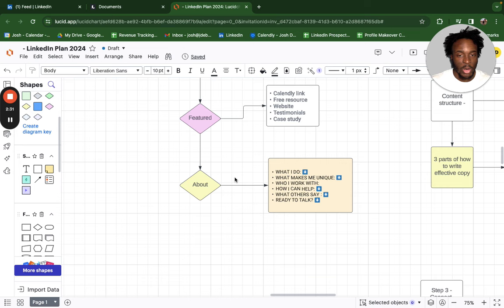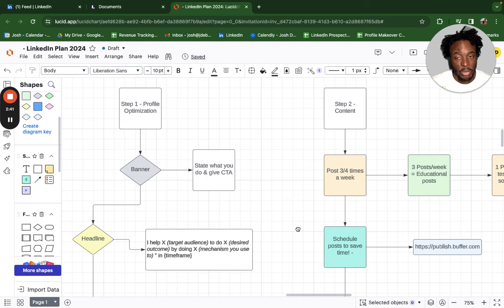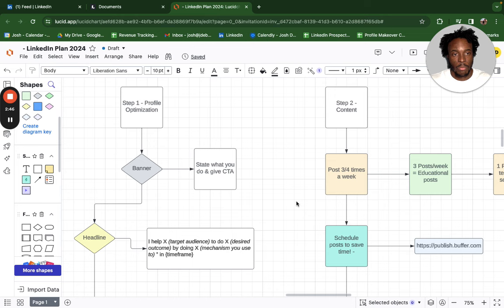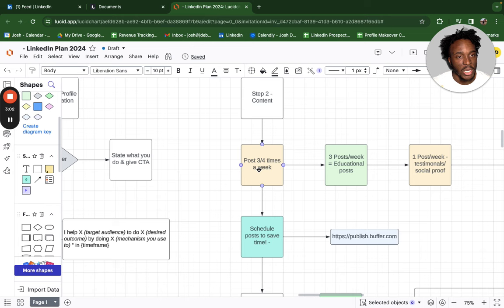That's step one. Step two is content. Your profile is critical because if it's not optimized, people will just click off. Depending on how quickly you're looking to grow, you need to be posting a minimum of three to four times a week. I personally post every single day. People say they don't know what to speak about — use your imagination. If you want to grow, figure out ways to speak about your specific niche every single day. There's no excuse.